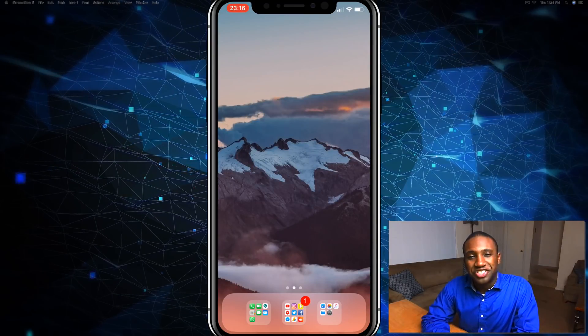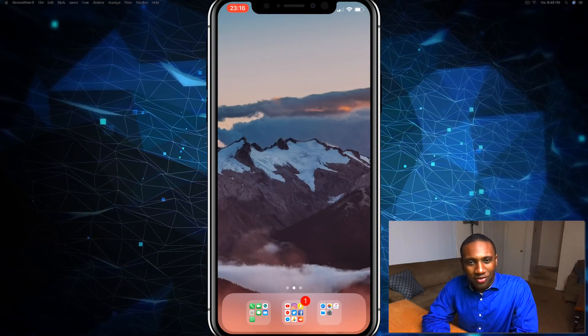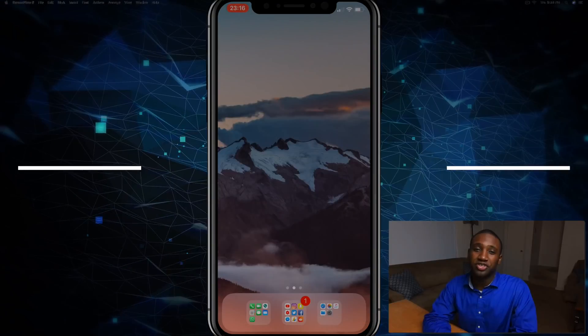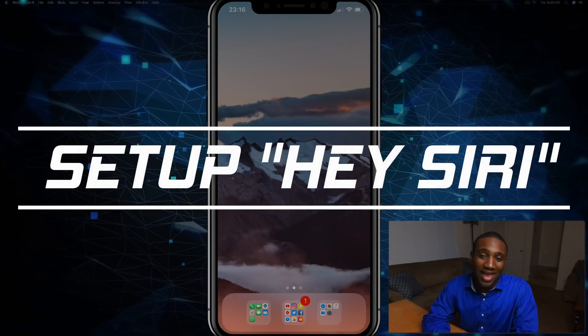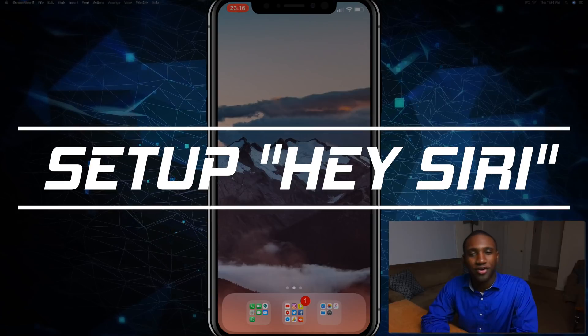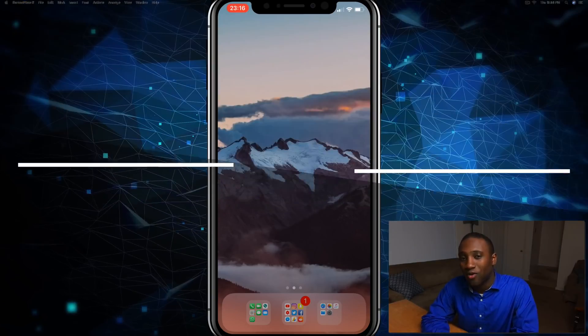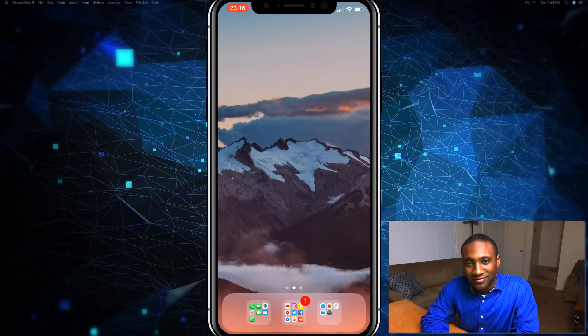What's going on everybody, this is Jaden with How to Apple, and in this video I'm going to show you how to set up Hey Siri on your iPhone or iOS device.